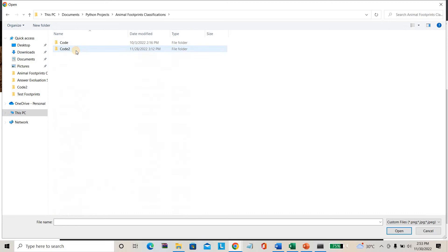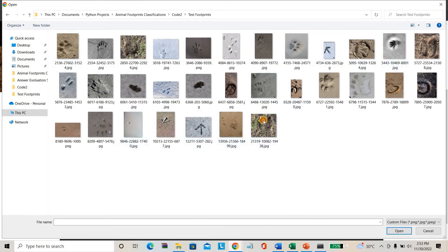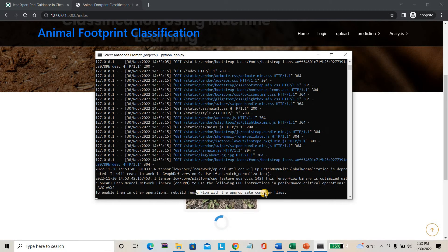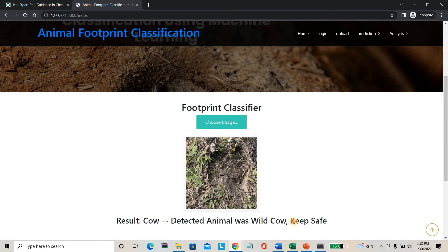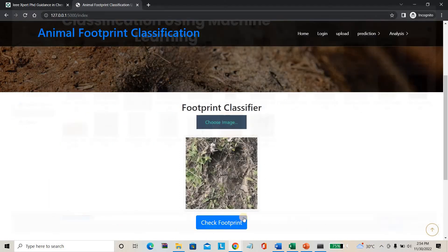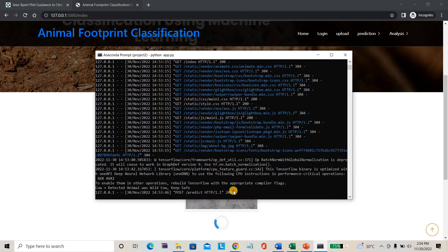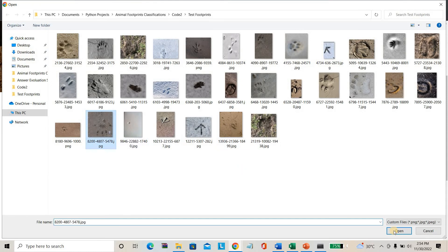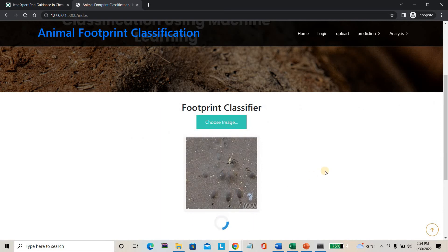I'm going to the test images folder and selecting a random footprint - I don't know which animal it belongs to. You can see this footprint happened long ago. I click 'Check Footprints' and it enables TensorFlow for testing. The result: detected animal is Wild Cow - you should keep safe! I'm testing another footprint. The result: it's a Squirrel - no need to worry, no risk.